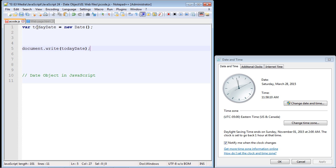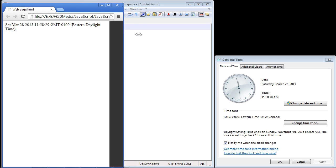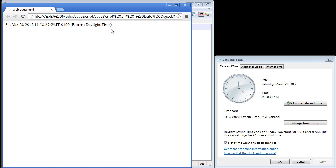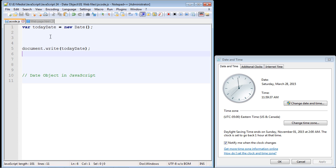Now that we've got our date object — we're calling it `todayDate` but you could call it anything — we're going to write it out and you'll see we already get some output without even using any method. Let's go ahead and run this. You can see we get all of this output: Saturday, March 28th, the year, the time, and even the time zone. This will be specific to your system — if you're in another country or time zone, it pulls from your system clock. The date object pulls the current date and time from whatever your system clock is set to.